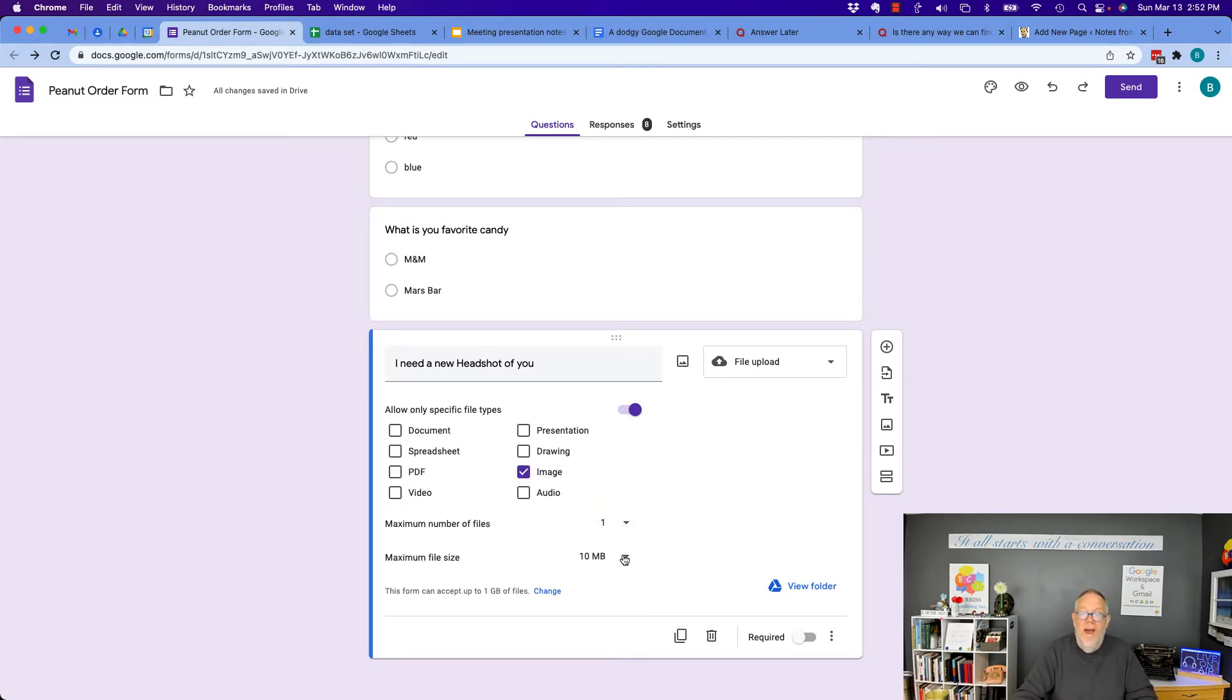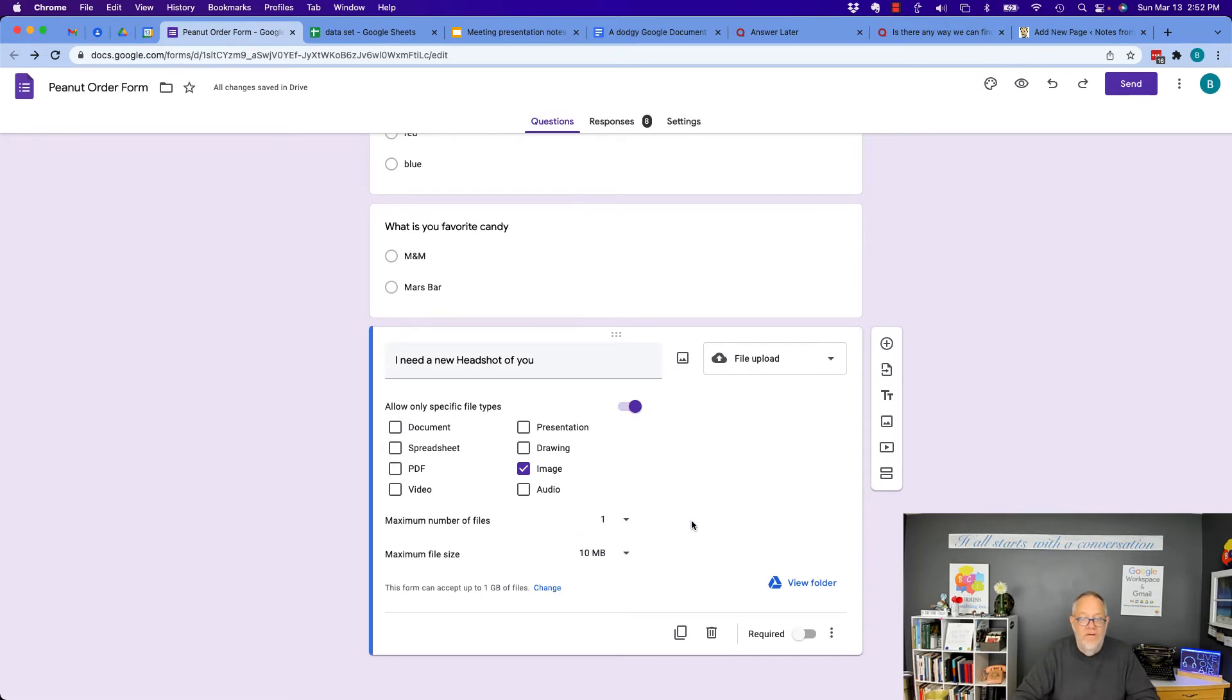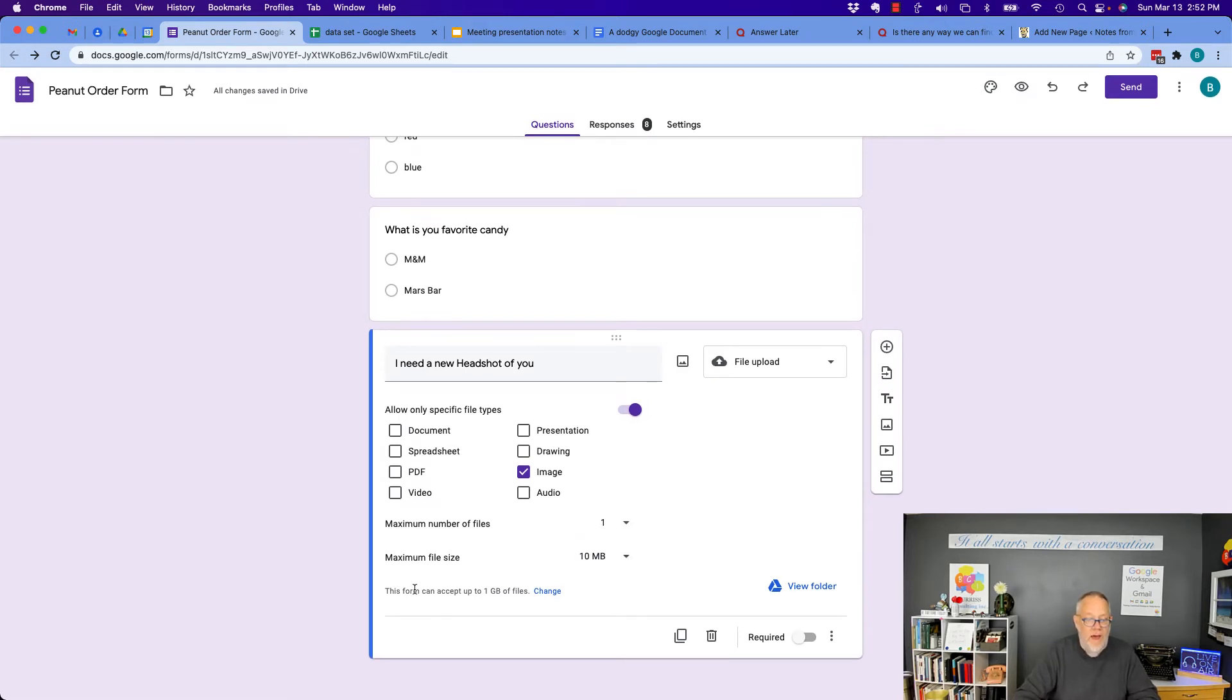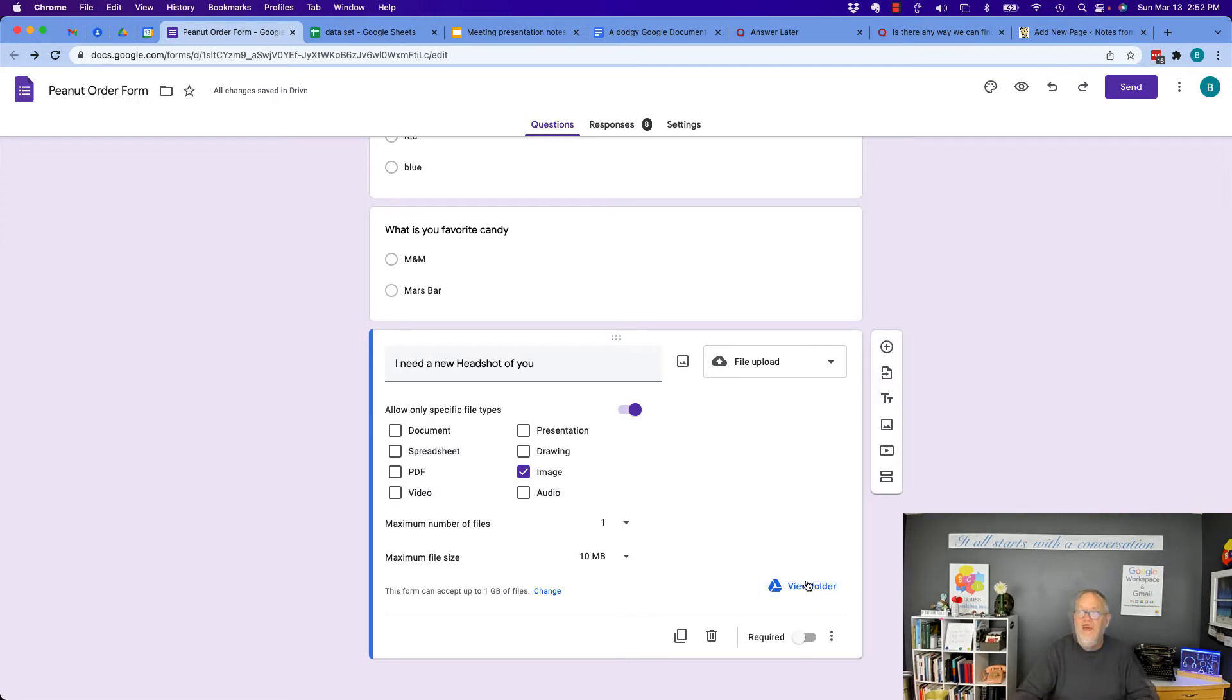What's the maximum file size? I can limit it to the file size. So let's do, you know, one, ten, or one hundred. Ten megabytes is fine for an image. And then this form can accept up to one gigabyte. That'll take a long time for most people to do. And then there's the view folder. We'll come back to that in a minute.